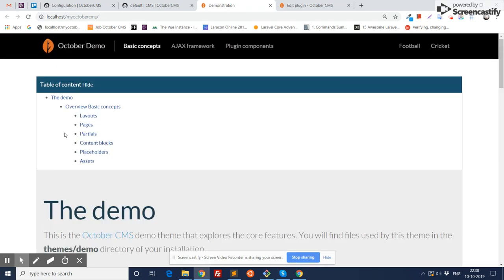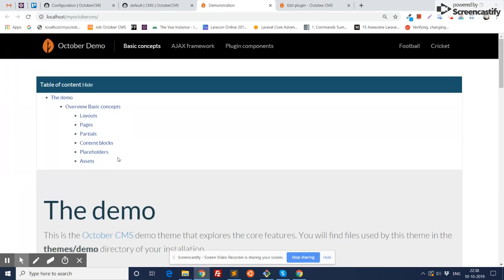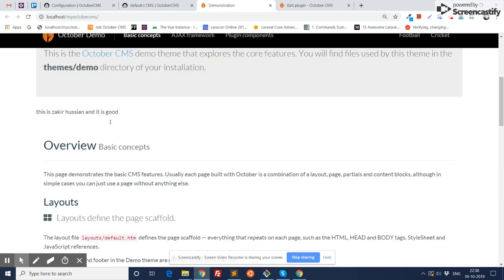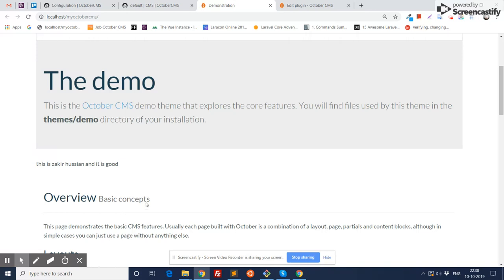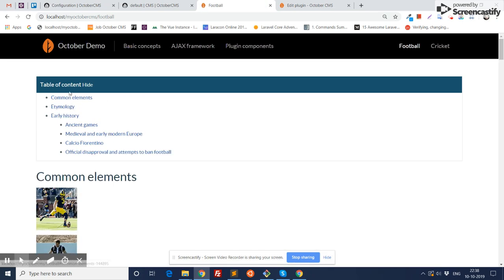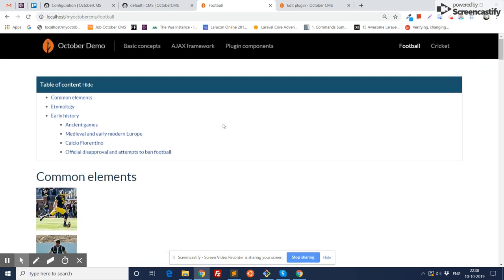You need to add a component to this layout. The component is now added. Going to the content, as you can see, the table of content has been generated here. This table of content is generated from the available headings on that page. These two are my static pages and the table of content has been generated for these pages too.